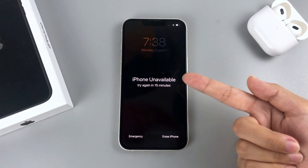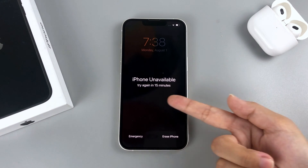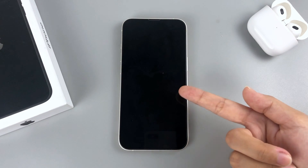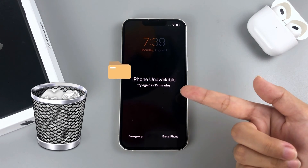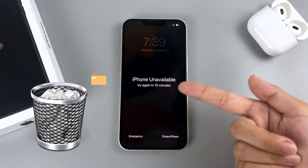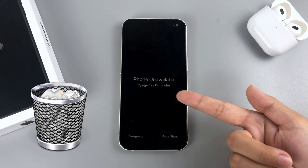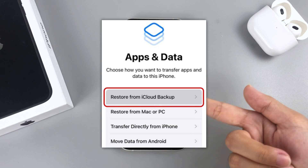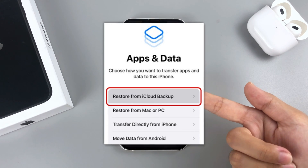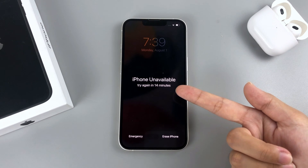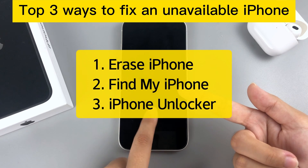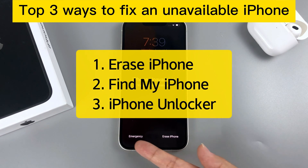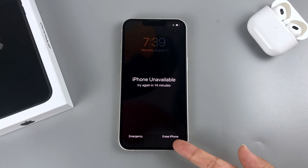Don't panic if you meet this case. You can still get back into your iPhone with a factory reset. It will remove the iPhone unavailable screen, along with all your data in the iPhone. If you have made a backup before, luckily, you can retrieve the data after the reset. Today, we will introduce three incredibly easy ways for you to reset and fix the iPhone unavailable issue. Let's dive in.